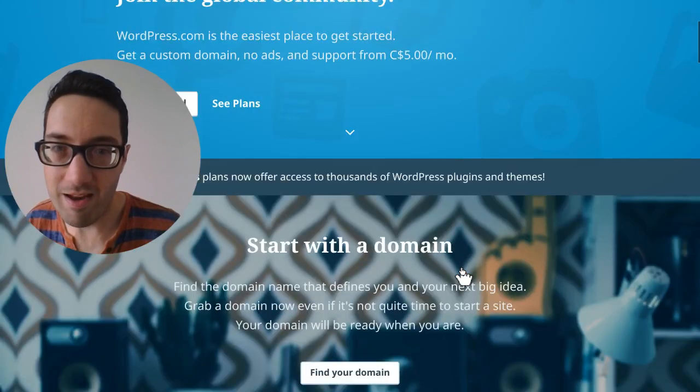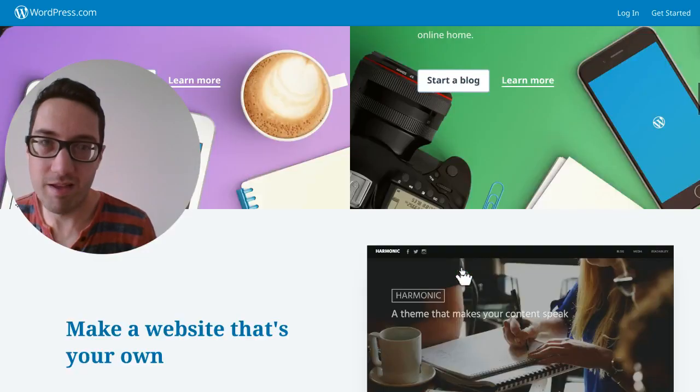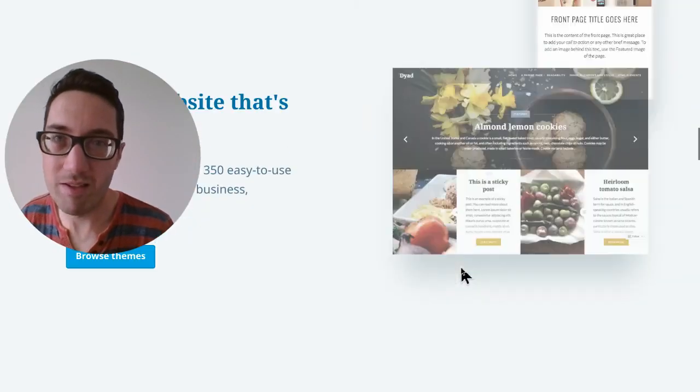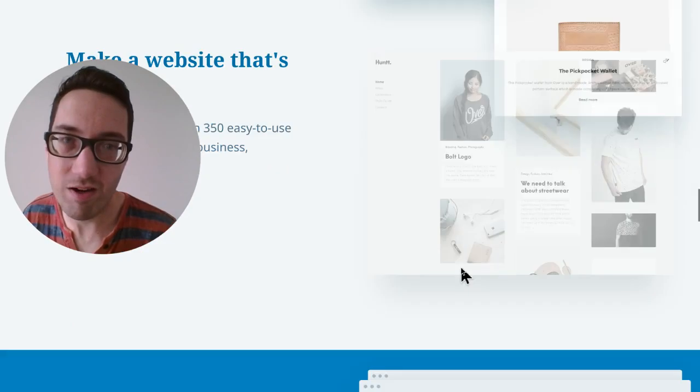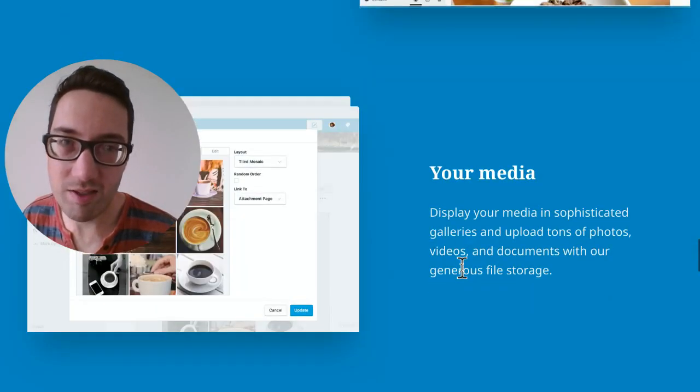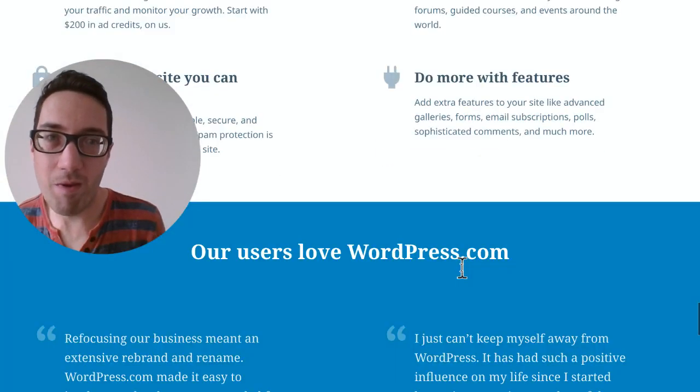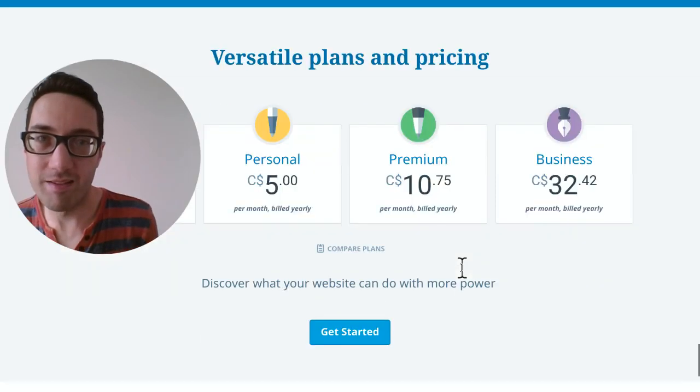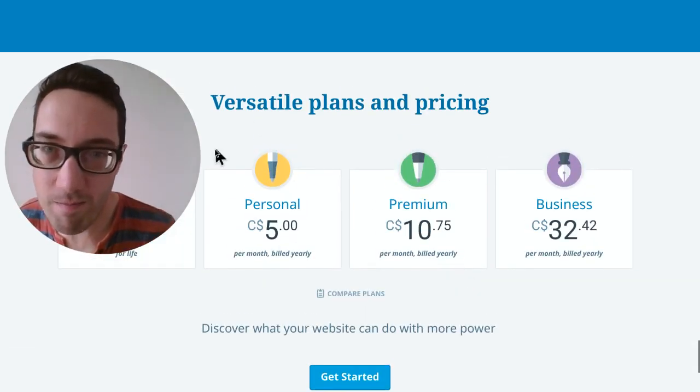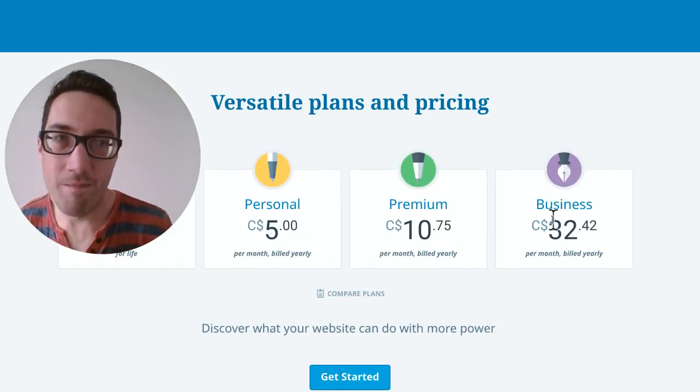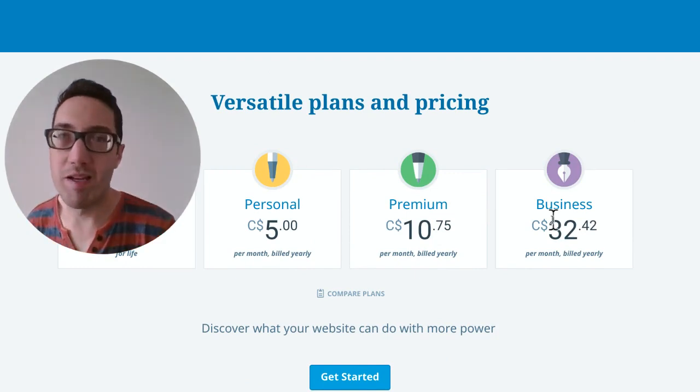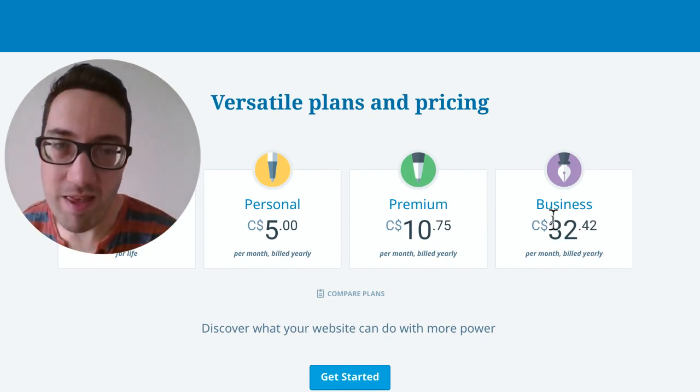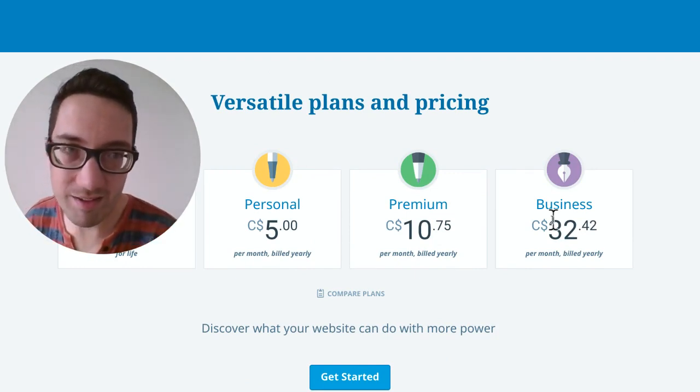And it also has plans. If you want to kind of make it super easy for you to get started, you can get started right away with these monthly plans. But of course, you're going to pay a little bit more. And having WordPress.org might be the way to go if you're serious.